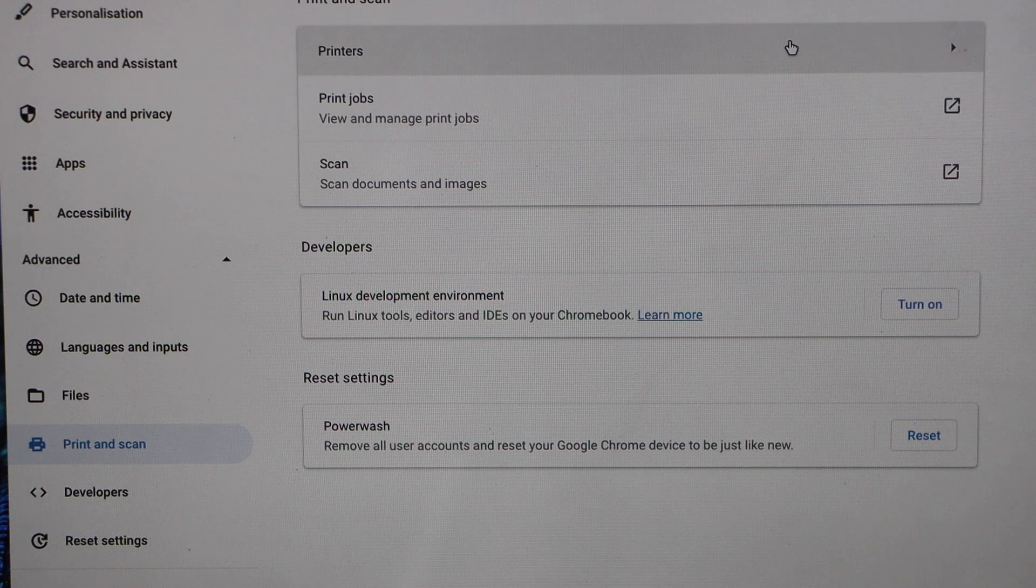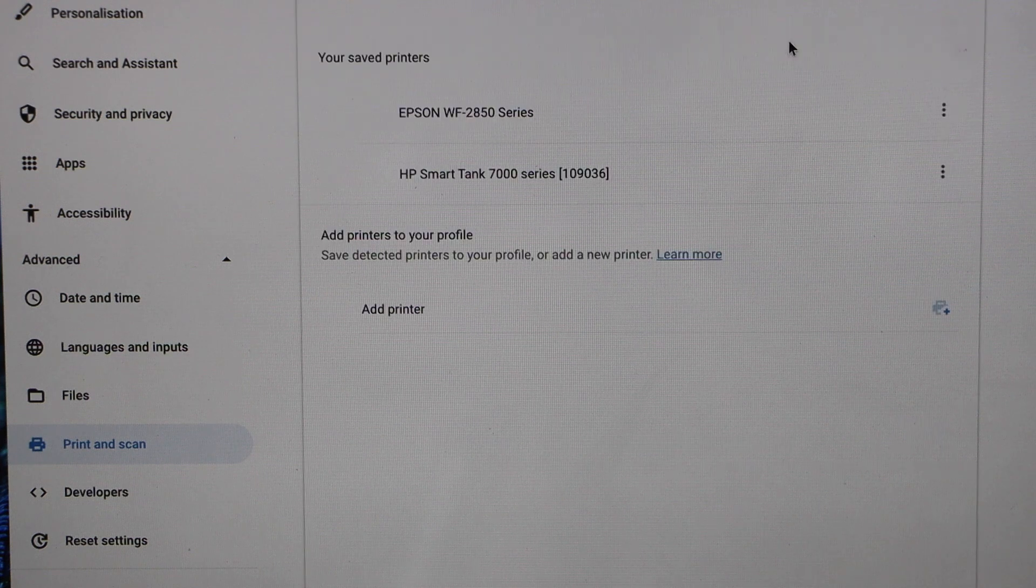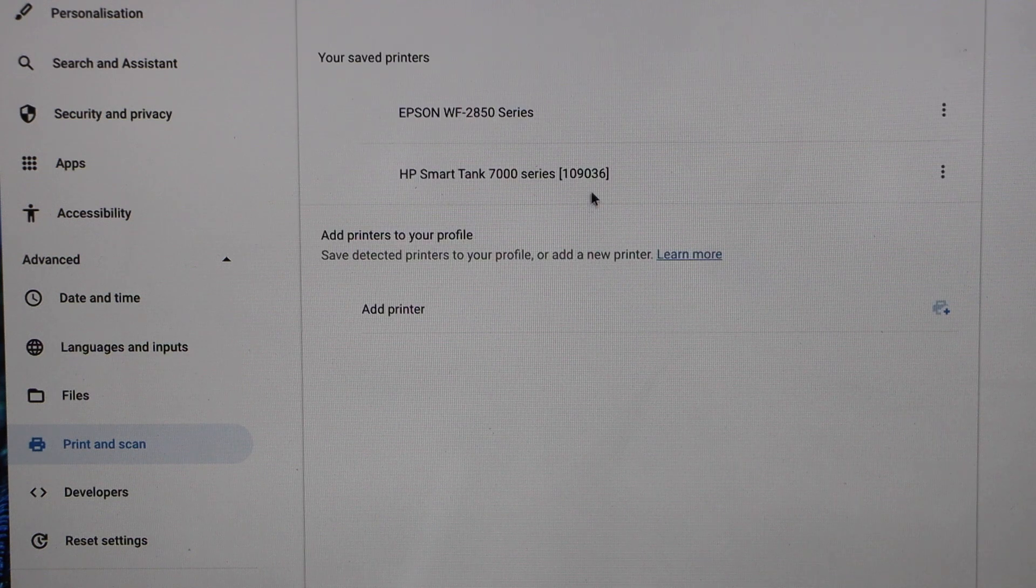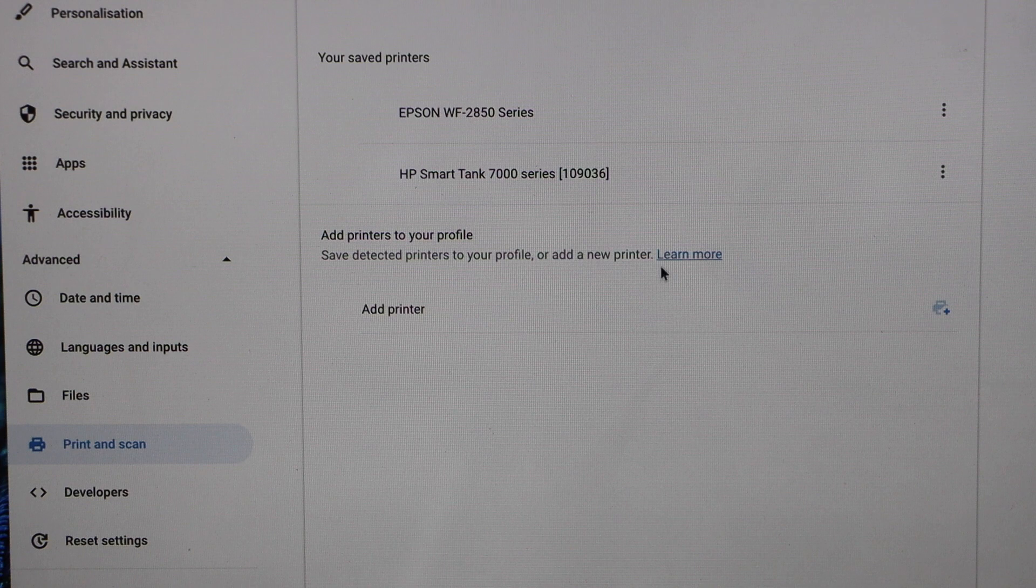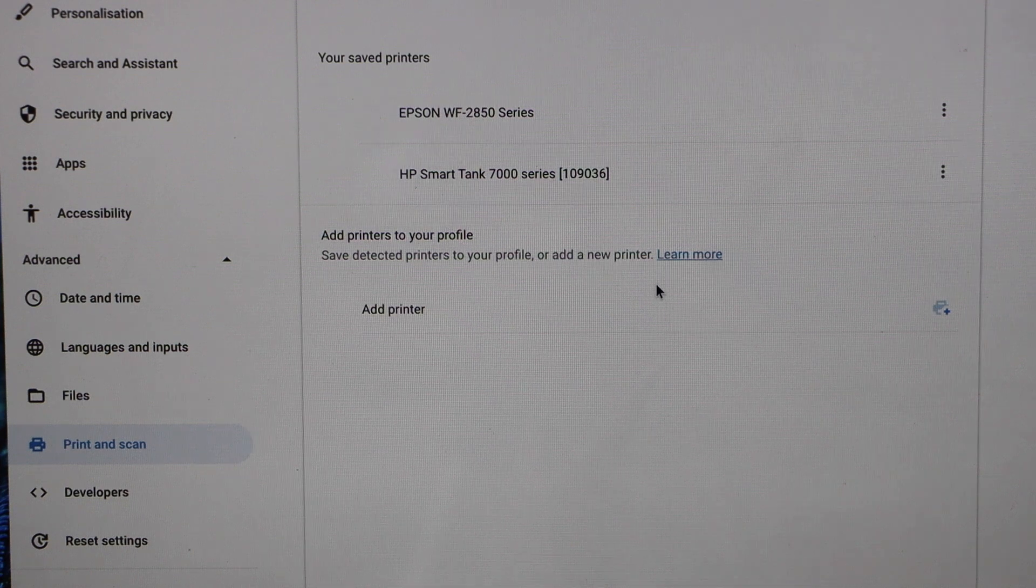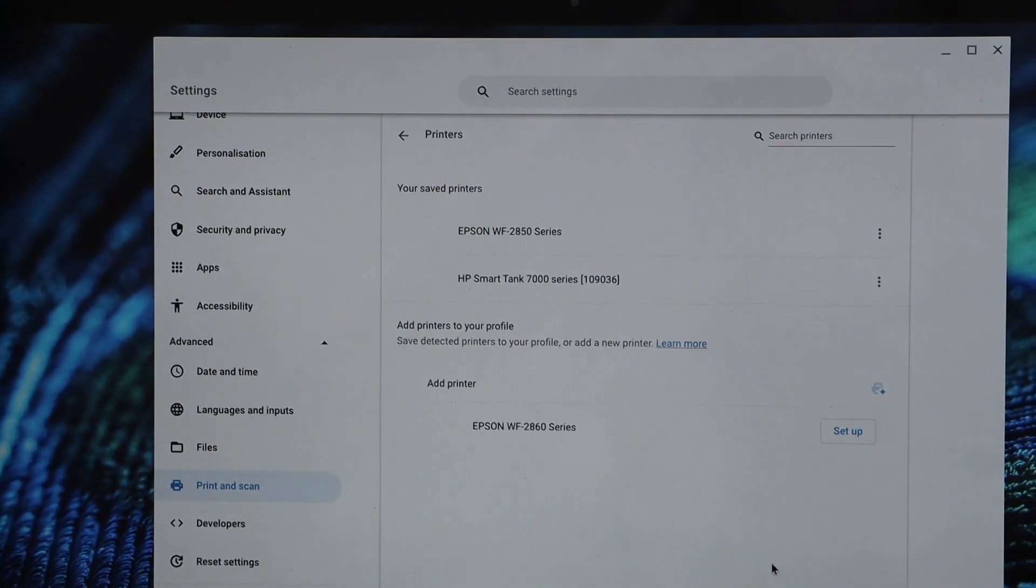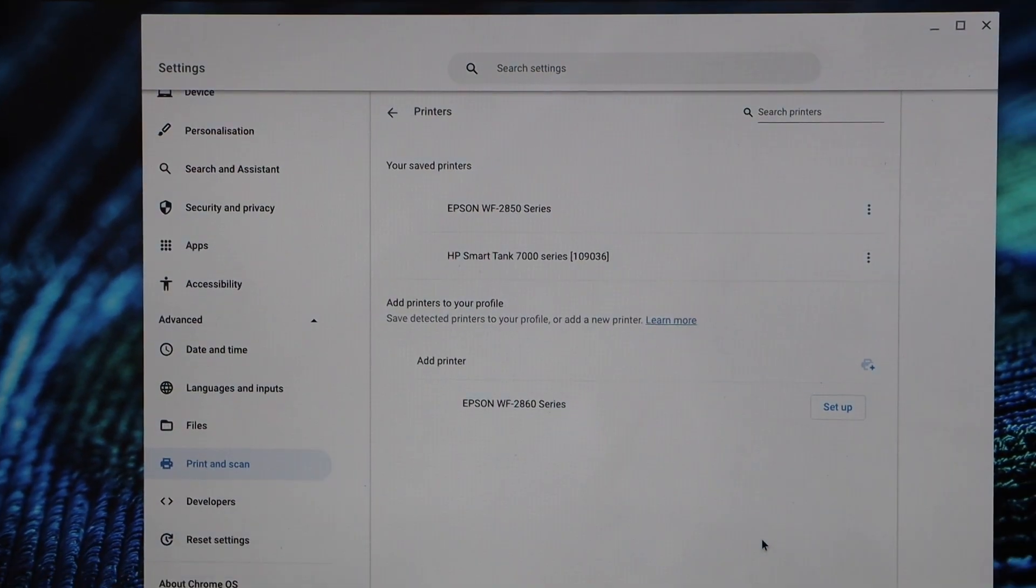Click on the printers. You have to wait for your printer to appear. I just restarted the Chromebook.